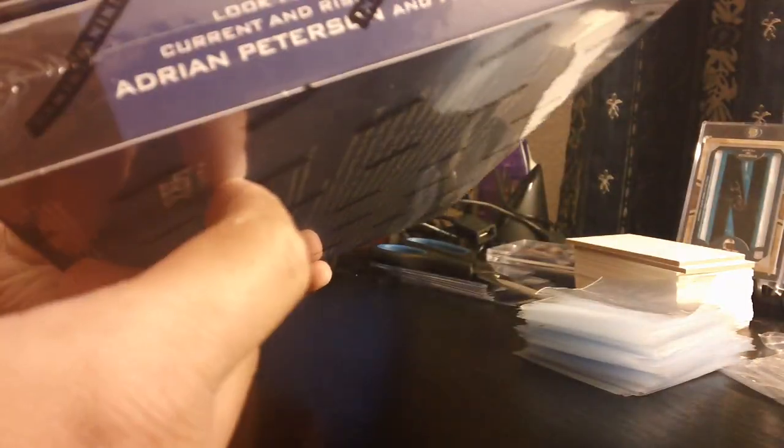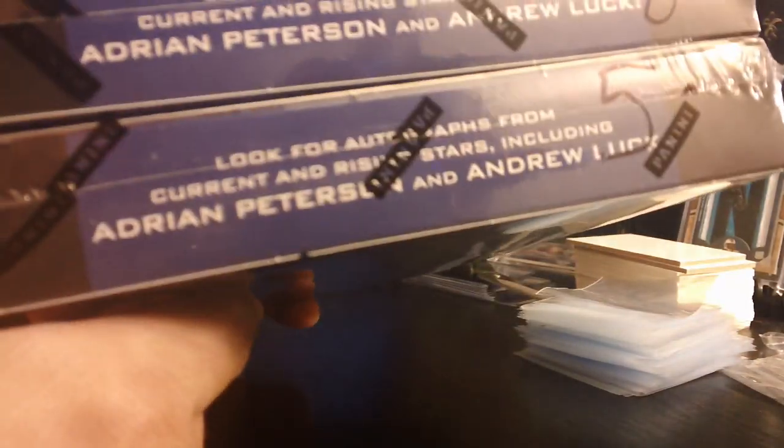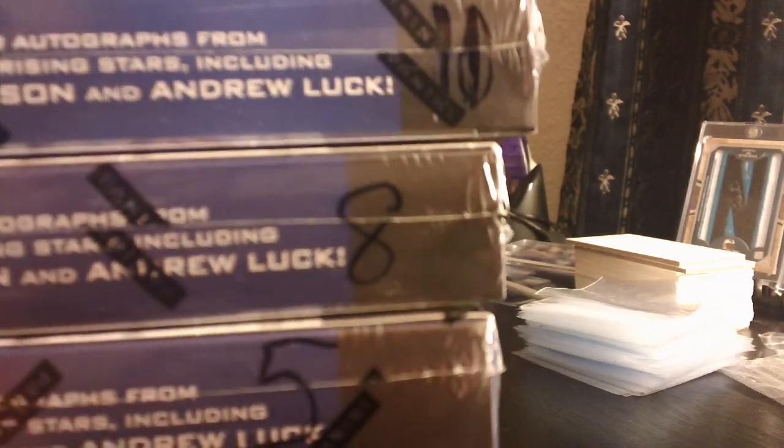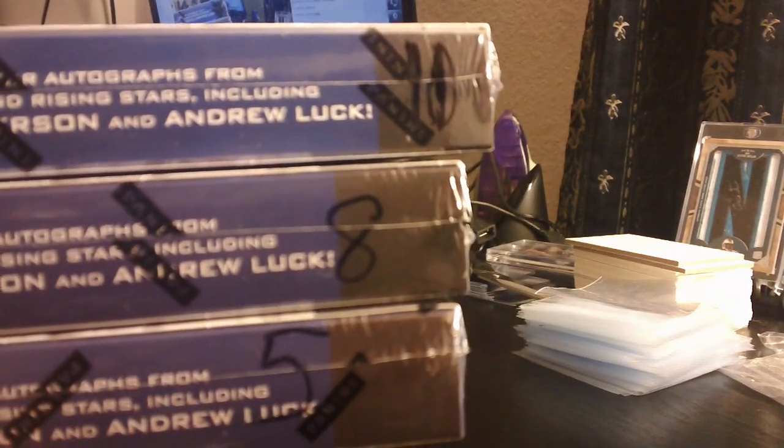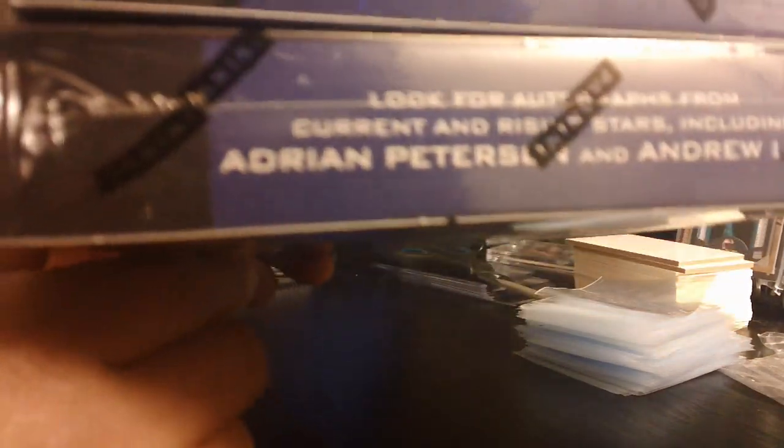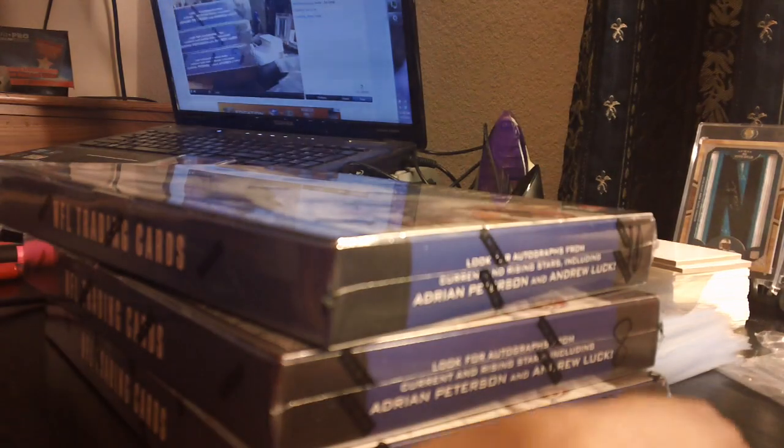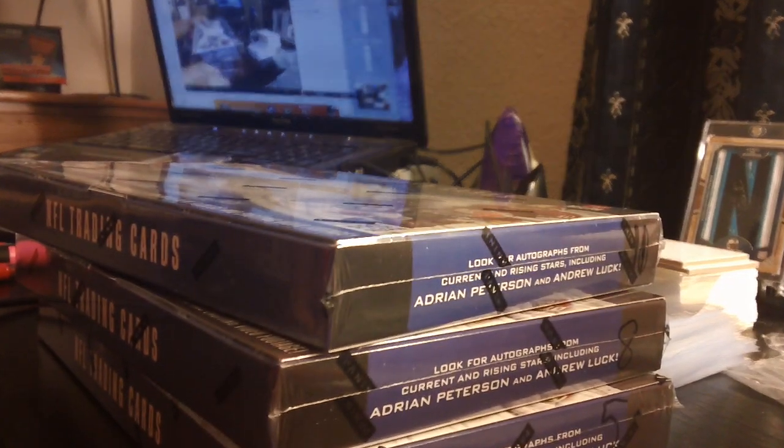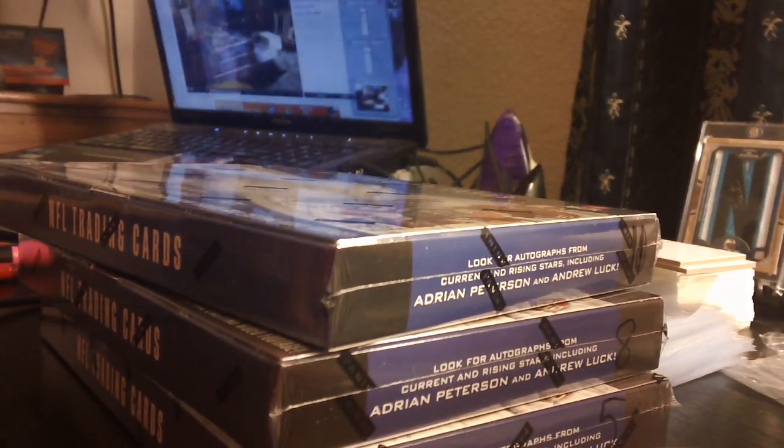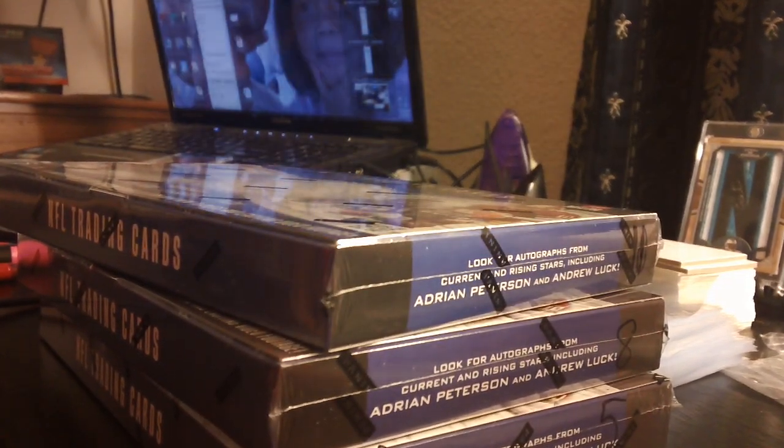Lower the volume here. There you go. Three boxes left. We have boxes 11, 8, and 5. There you go aiming. Okay, so we'll do the break here.